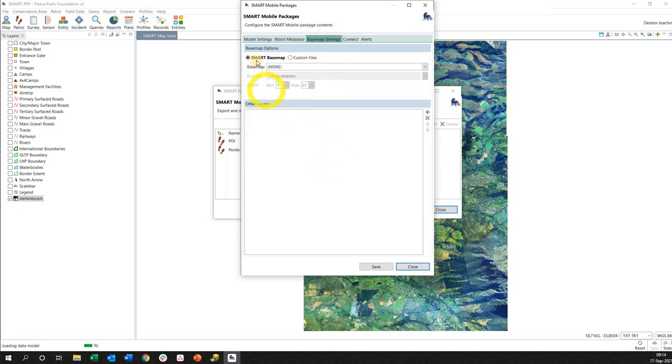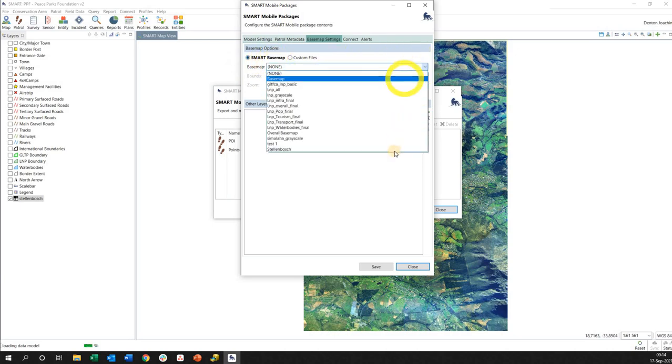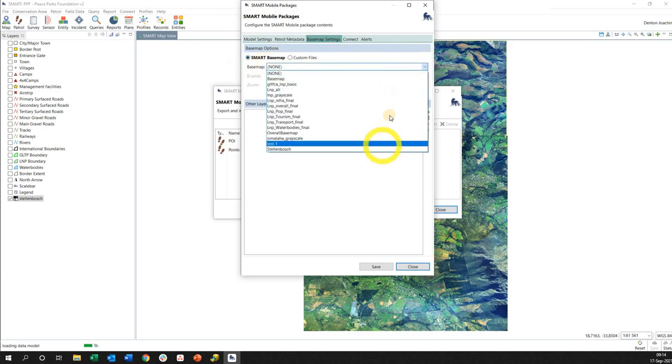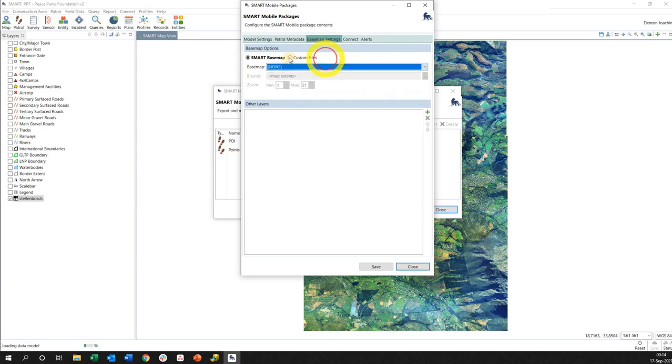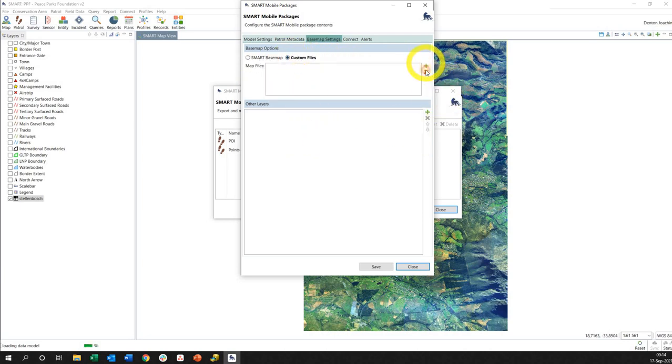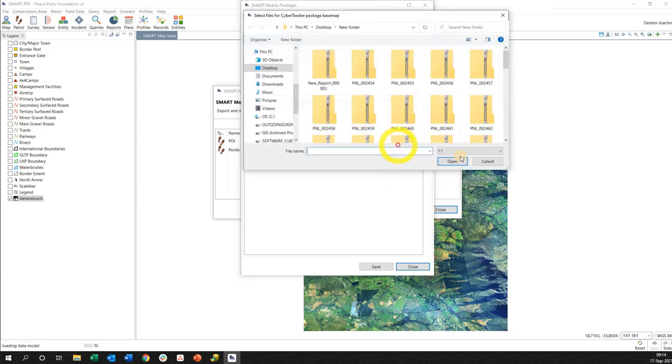We're going to go to this again and then we're going to go right to the top here, say base map settings. Now base map here, so this is where we've saved a whole bunch of different base maps that I have available in desktop, or I can actually add custom files. So this is actually going to look for different shape files.